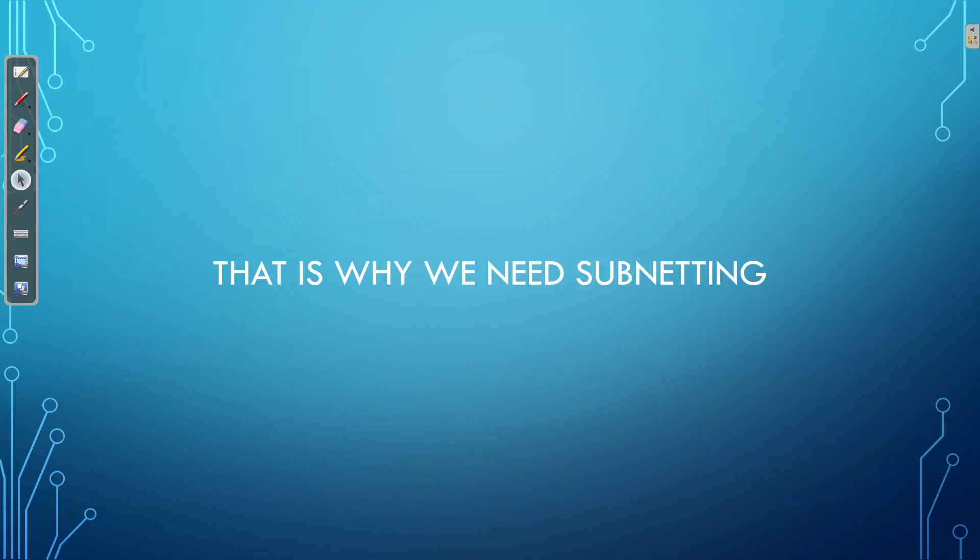And that's all there is to it. That is subnetting in a nutshell. So as you can see, we know we need subnetting because we need to waste as few IP addresses as possible, and we also need to be able to meet our requirements of how many subnets we need and how many hosts we need per subnet. But most importantly, subnetting is just the process of taking a class A, B, or C network and breaking that up into smaller chunks known as subnets. If you found this video useful and would like to see more content like this, then please subscribe to my YouTube channel. And thank you very much for watching.